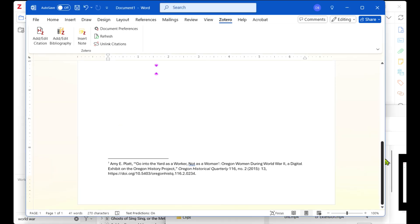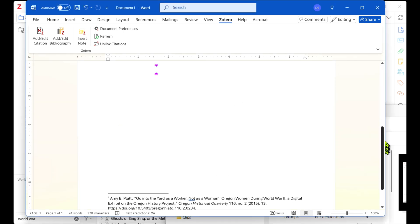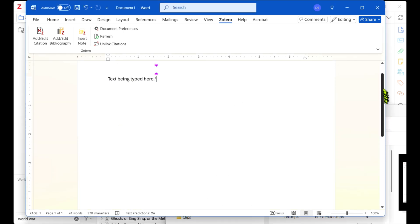Or if you opt for endnotes, the citation note will be at the end of the current chapter or article.